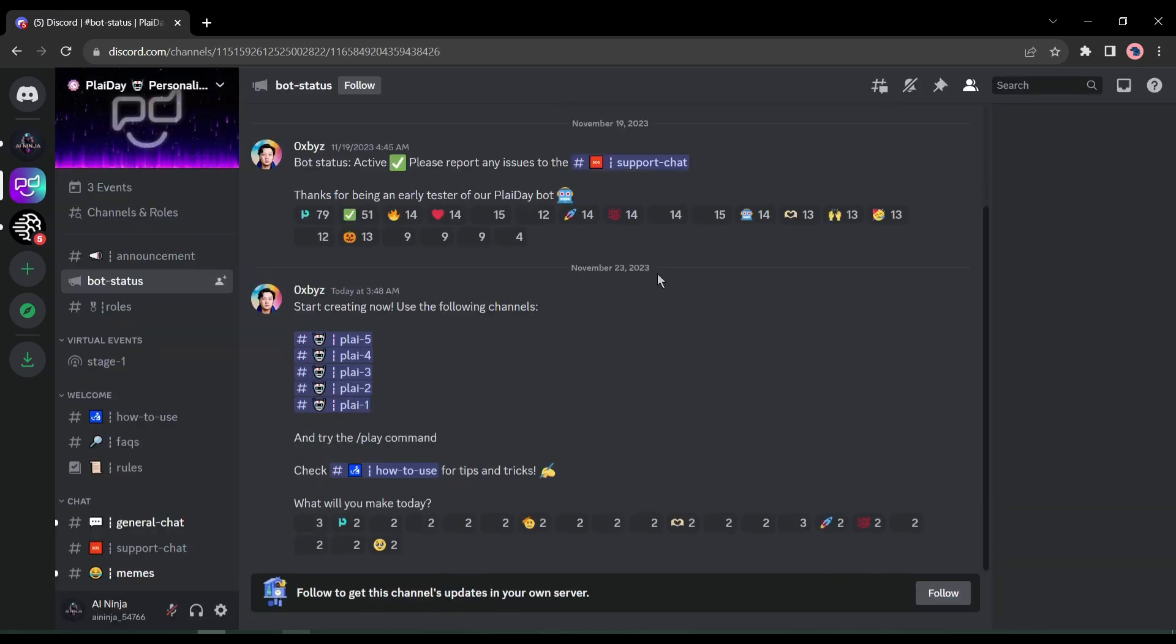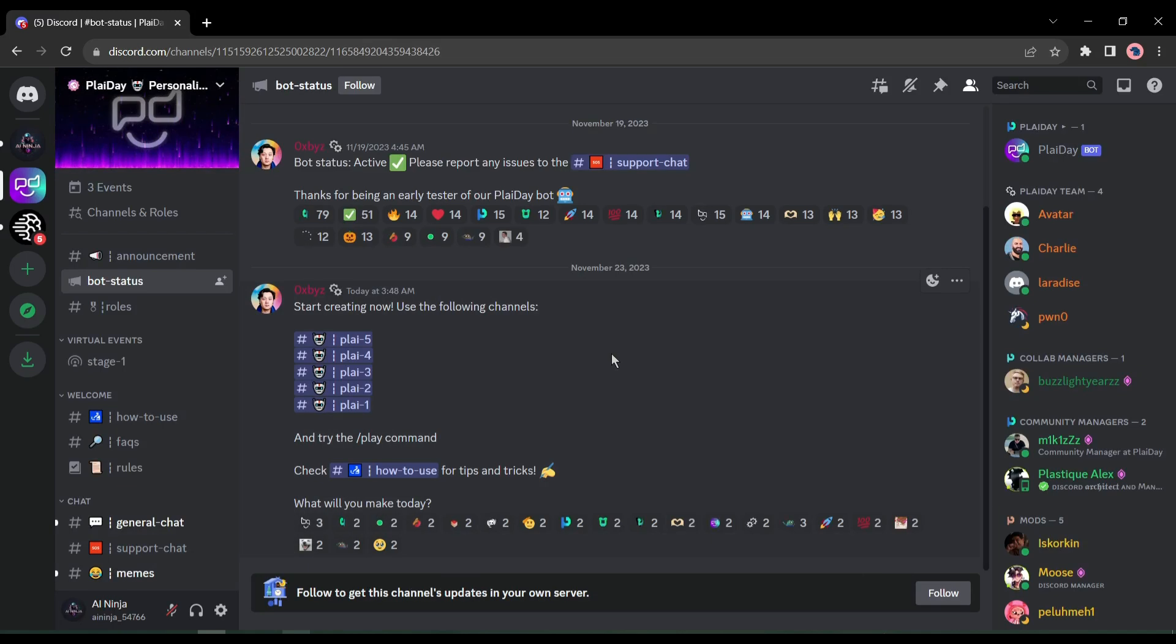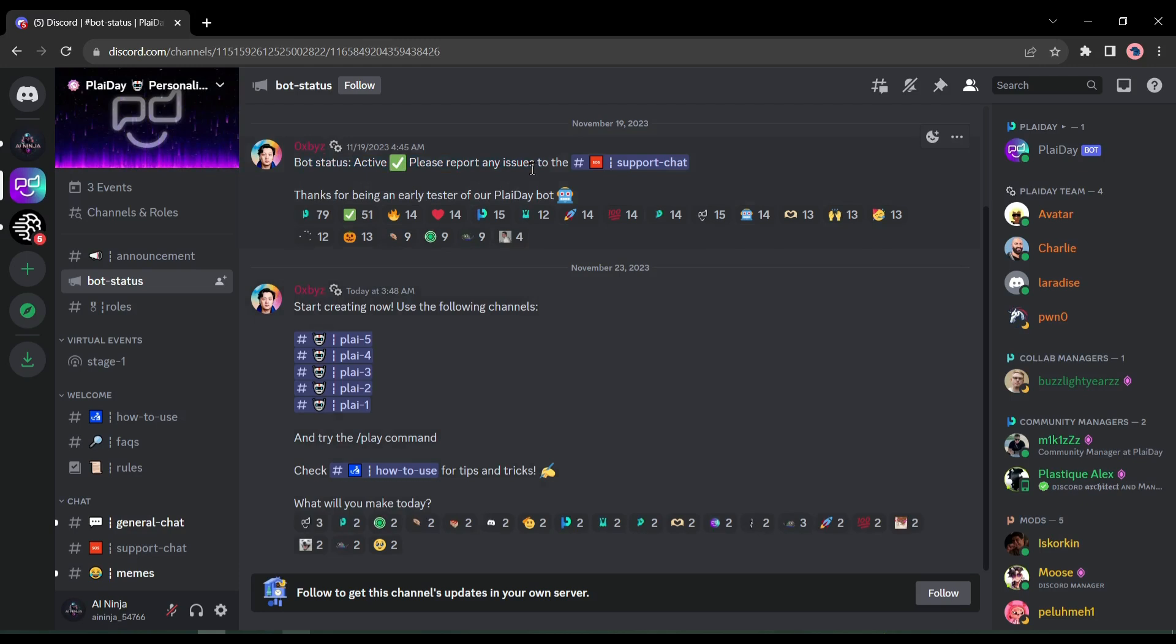Okay, this is the welcome page of the Playday AI Discord server. To start the video creation journey, we have to join one of the Play channels.